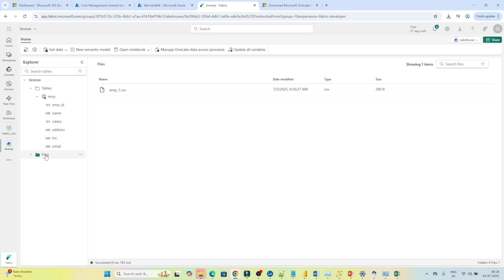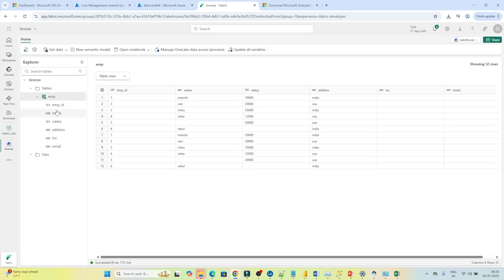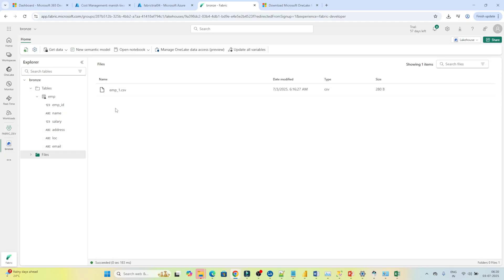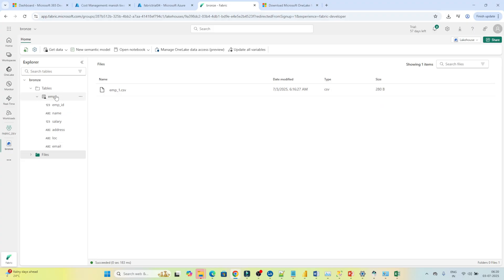If you come to the file section you can see your file is available and also one table was created behind the scenes. What actually happened is: it took the employee CSV file, copied it into the table section, converted it into Parquet format, and created a Delta table.